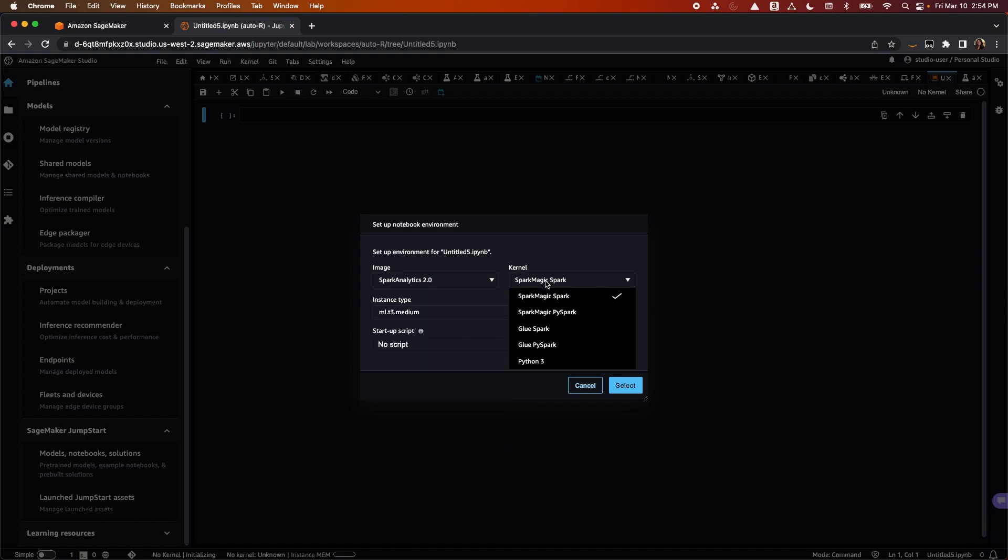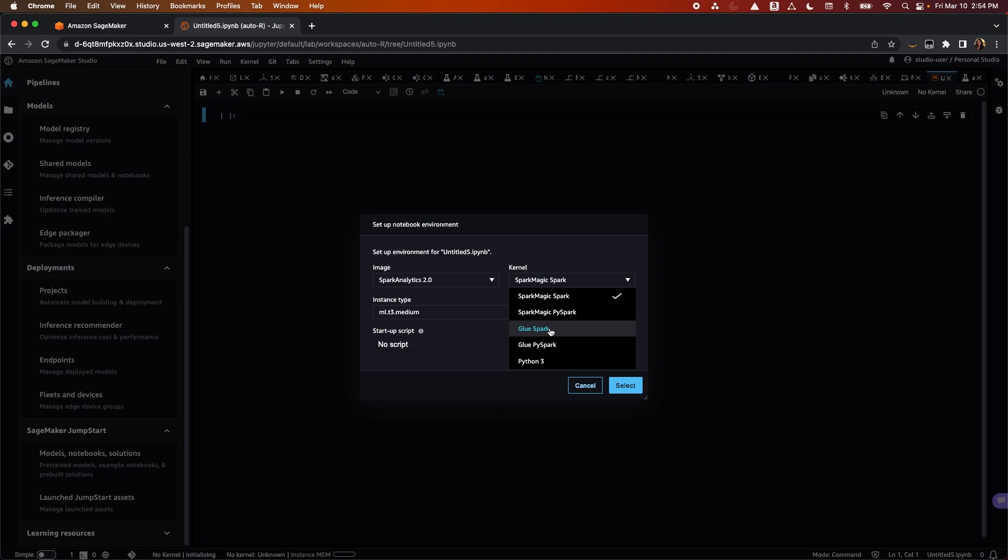Next, you will select the kernel to back the image. You'll see here that once I select the Spark Analytics image, I can select the Glue Spark kernel to interactively prepare data at scale right in your Studio Notebook using Glue Interactive Sessions.